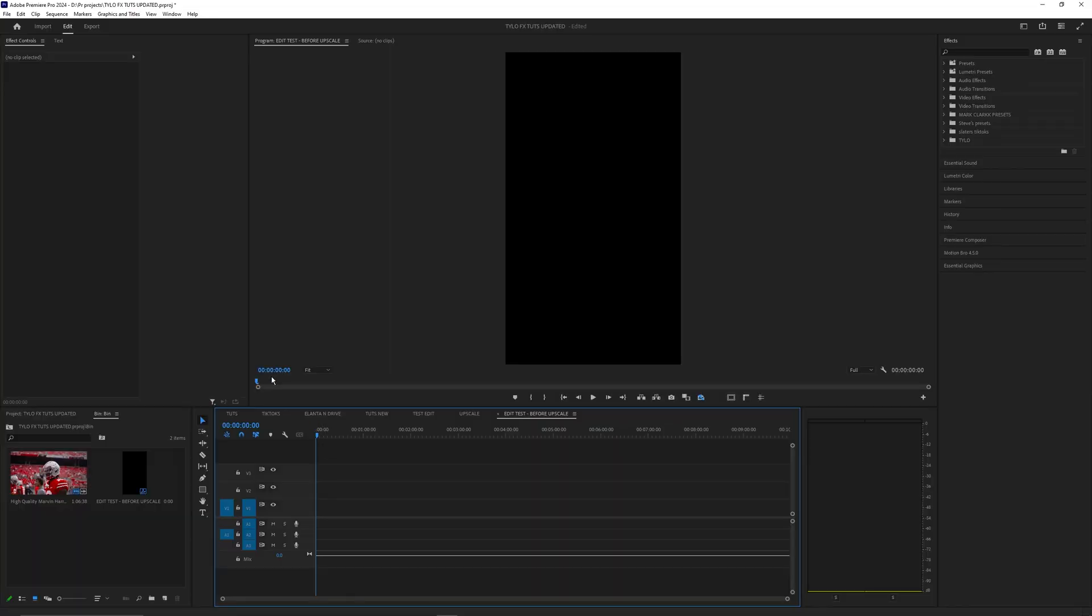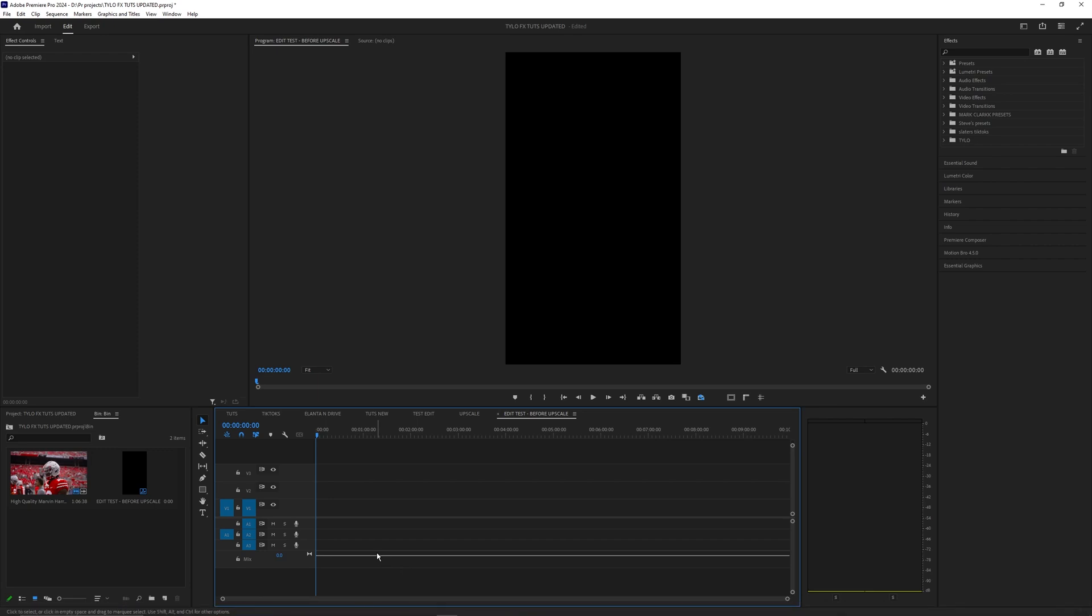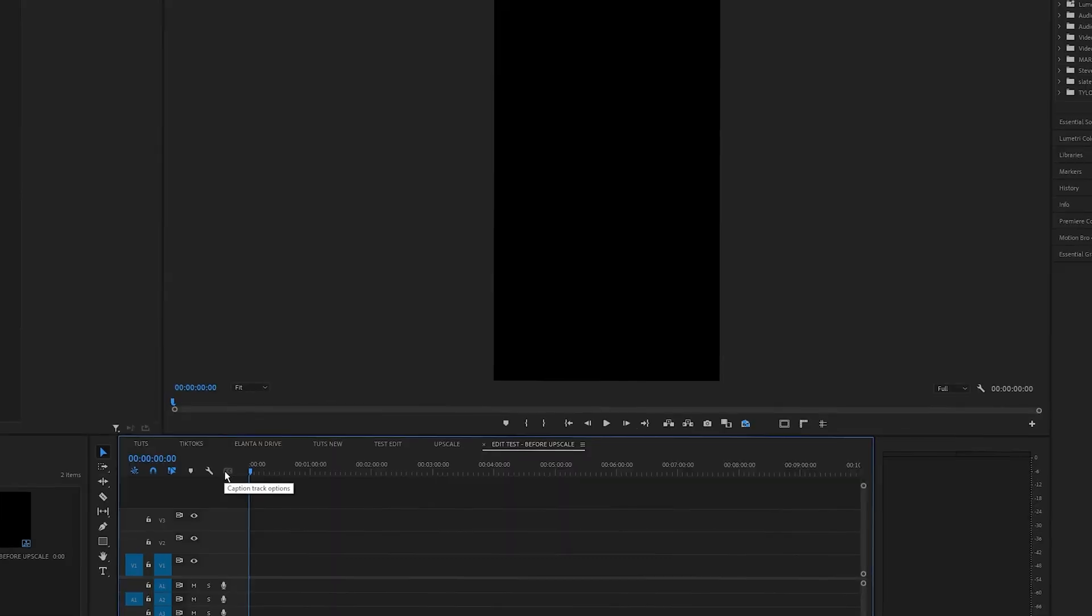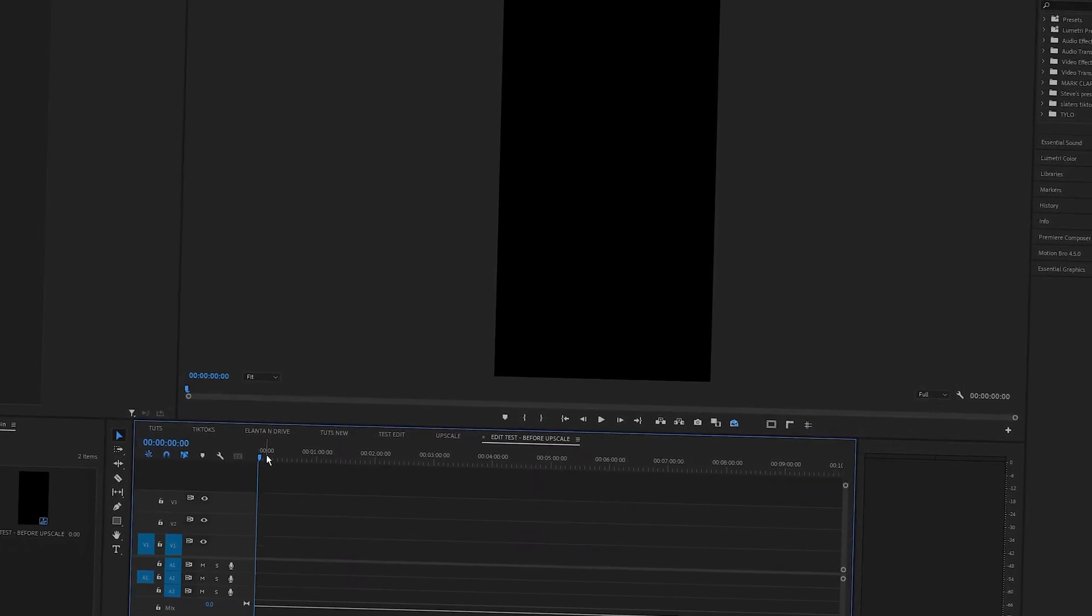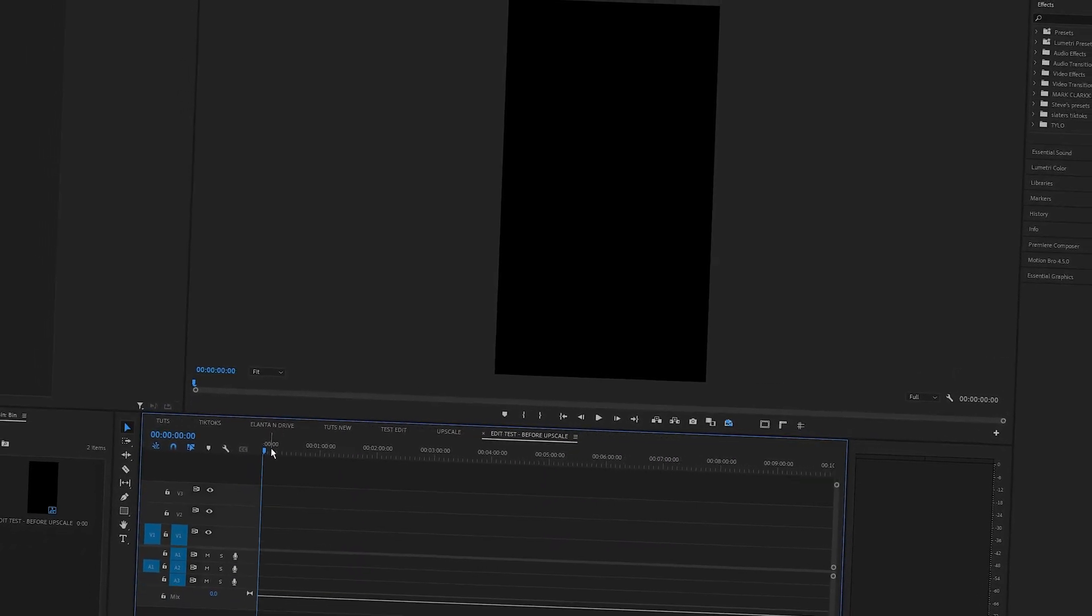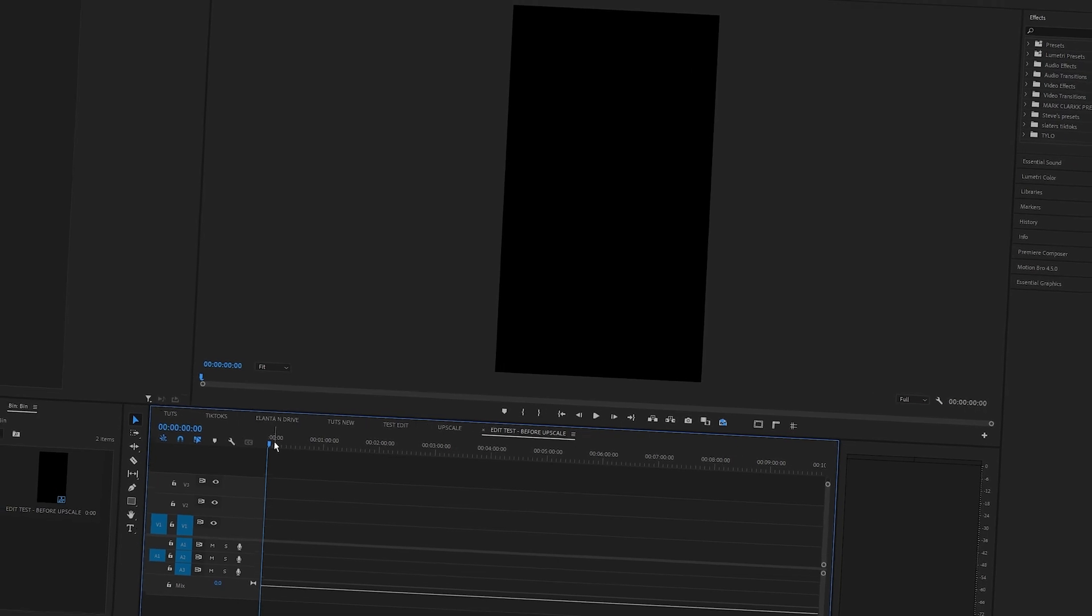To get started I'm just using Premiere Pro but honestly you could probably use any software. After Effects is very similar to this and you could do pretty much everything inside of After Effects. I feel like most people will be using Premiere Pro and it's pretty simple to do it inside of here, but you can use pretty much any software that has a few different sharpening effects.